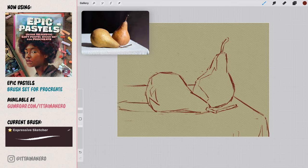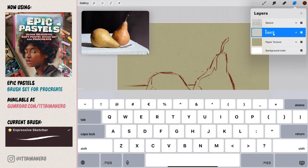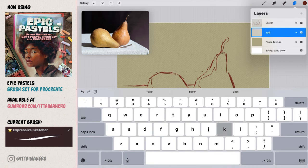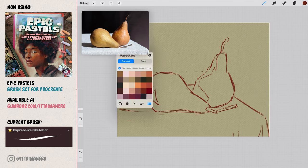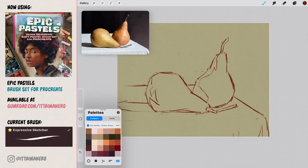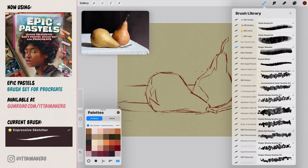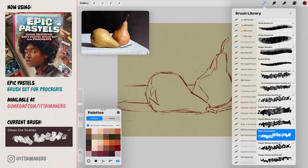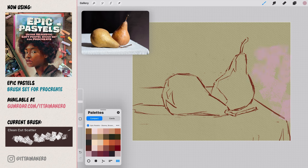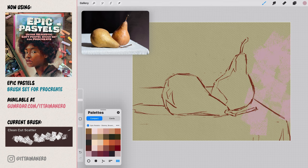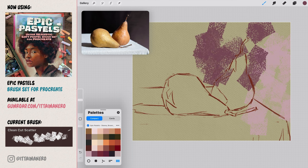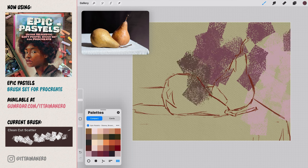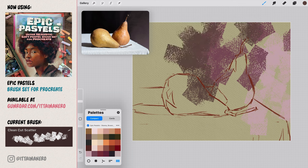We start by painting the background on a layer below the sketch. We are now going to switch to the clean cut scatter brush. You will see how this brush is going to be very fun to use, and it will help us achieve beautiful results with very little effort. When using these brushes, the idea is to only use the provided colors, since they are based on the colors available in real pastel brands. This self-imposed limitation will get us a step closer to mimicking the real media when painting digitally.